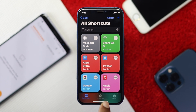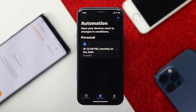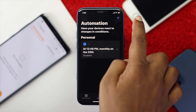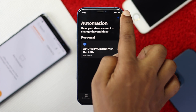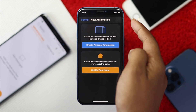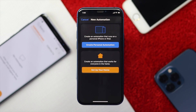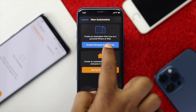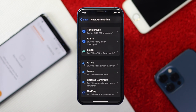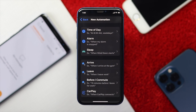Go ahead and tap the Automation option. Then tap the plus icon. Once you tap the plus it will look like that, and from here go ahead and select Create Personal Automation, then choose Time of Day.